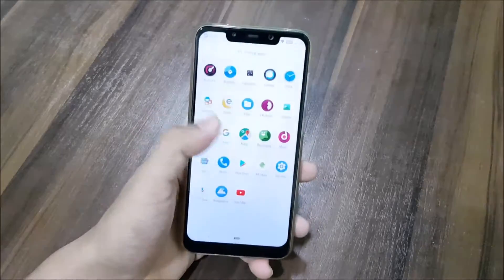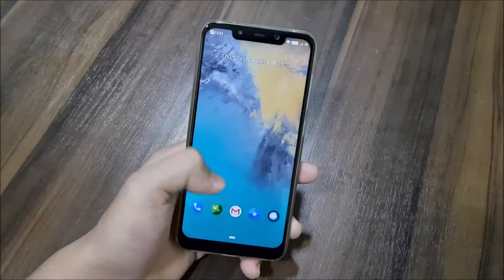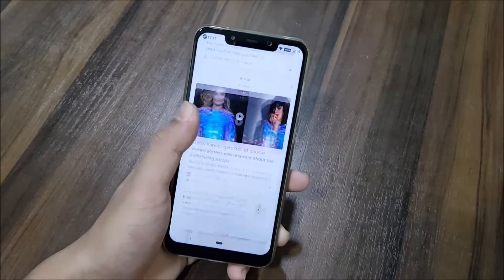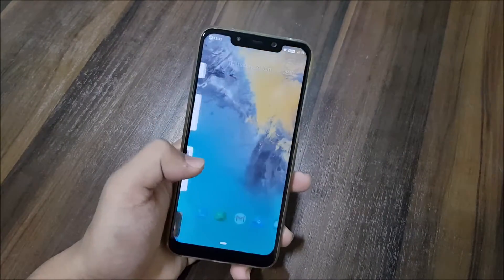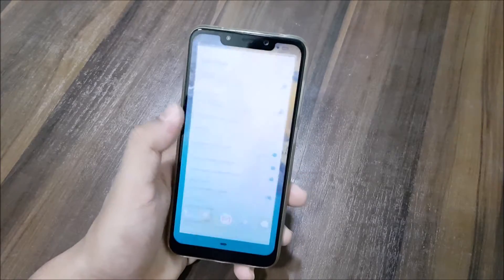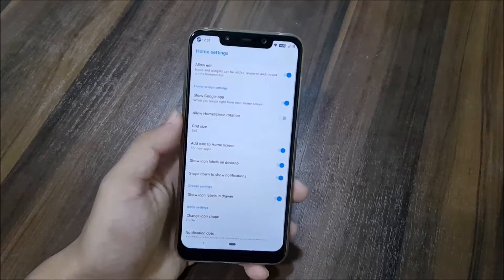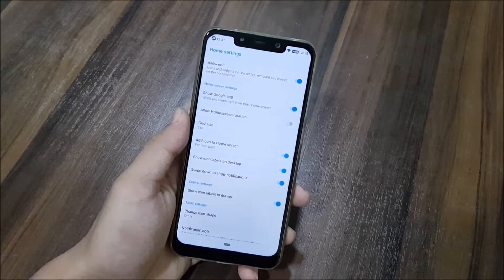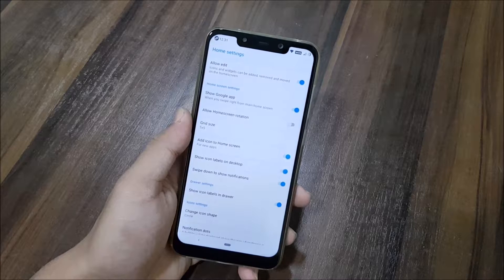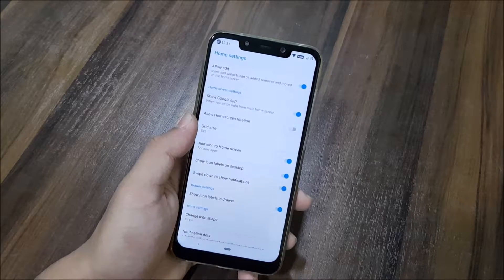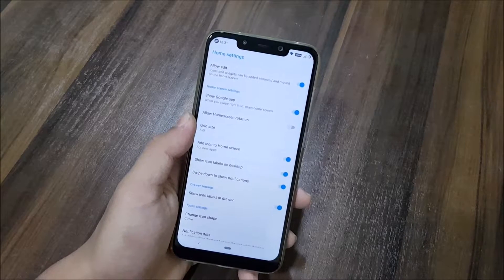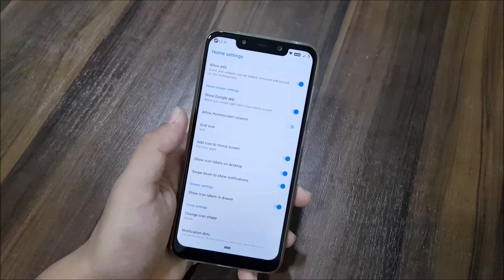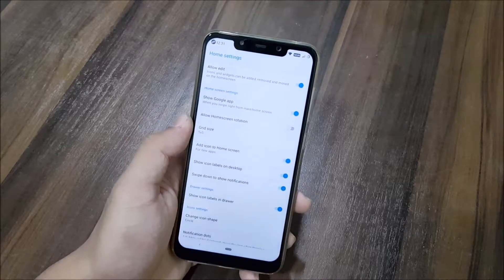Starting with the launcher, we get this new LineageOS launcher. You can see we have the Google Now support and we have some customization available. First, you can see allow edits, which will allow you to edit the home screen and move your apps. Then you can see show Google app, allow home screen grid.